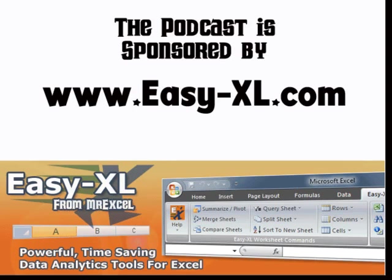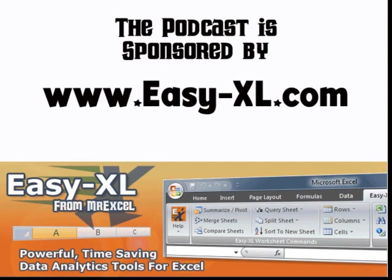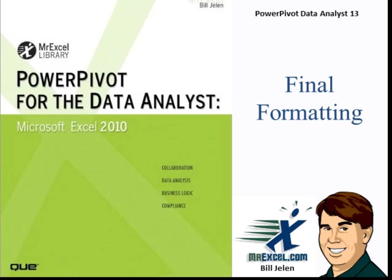The MrExcel Podcast is sponsored by Easy-XL. Power Pivot for the Data Analyst Chapter 13 Final Formatting.